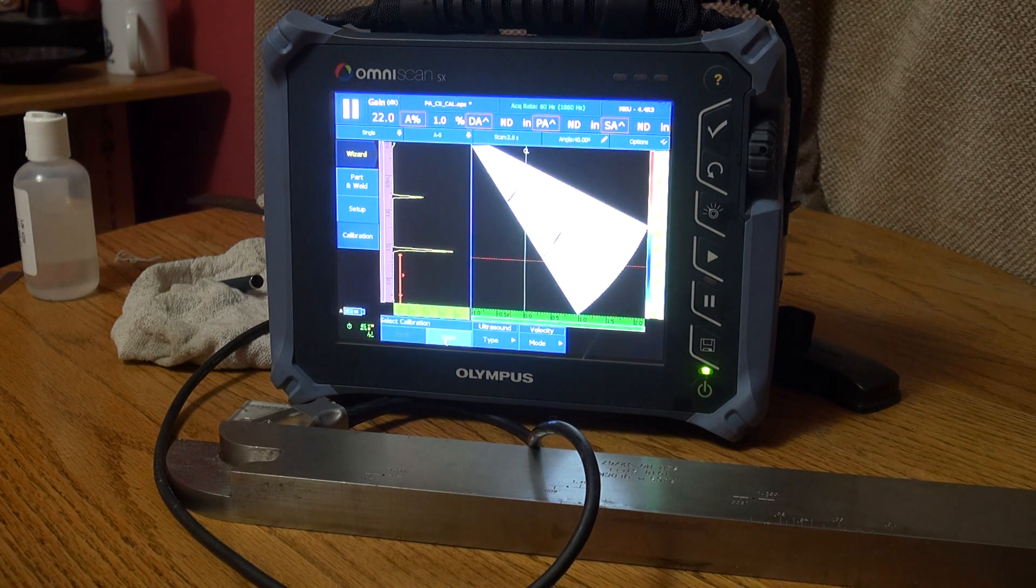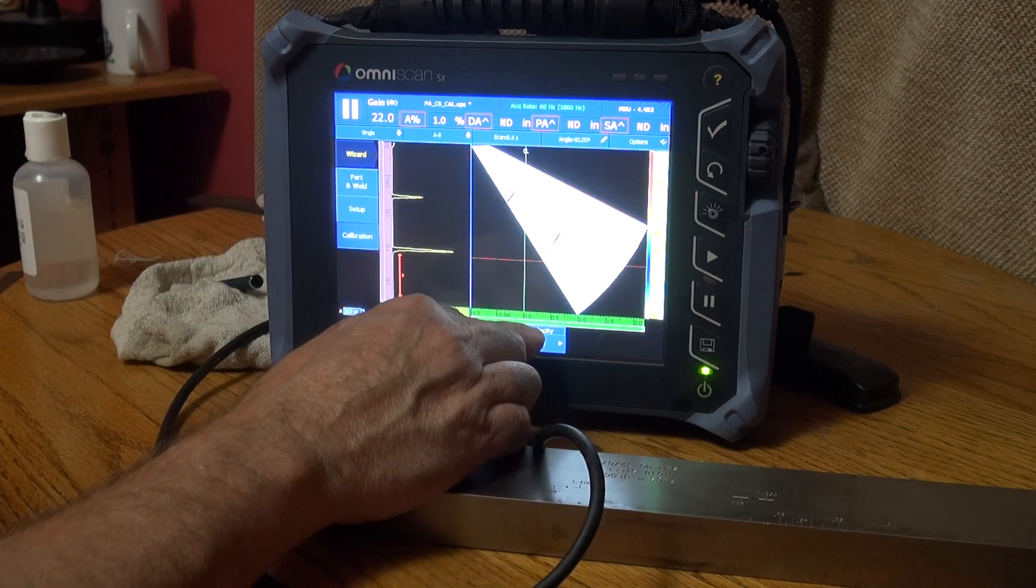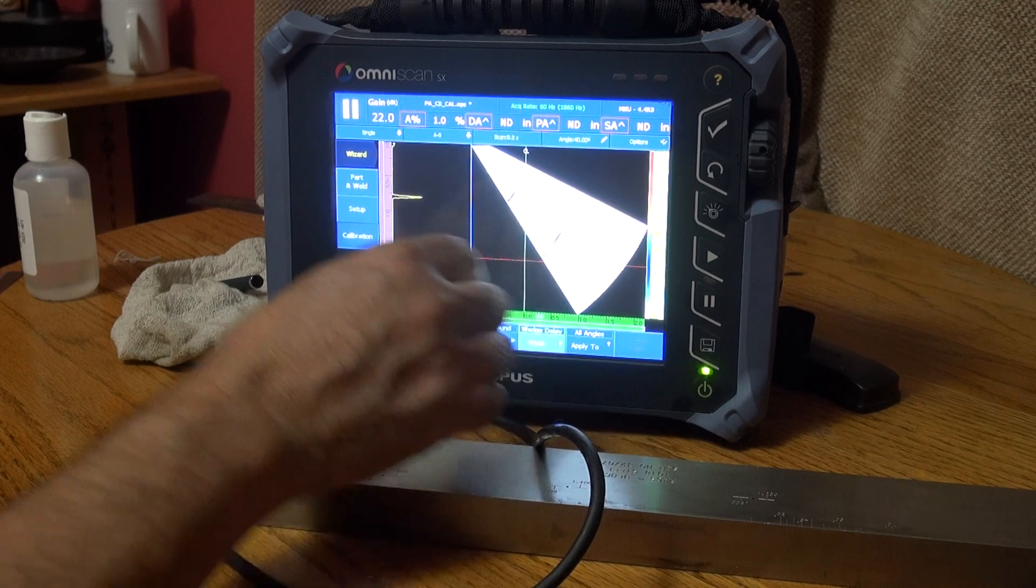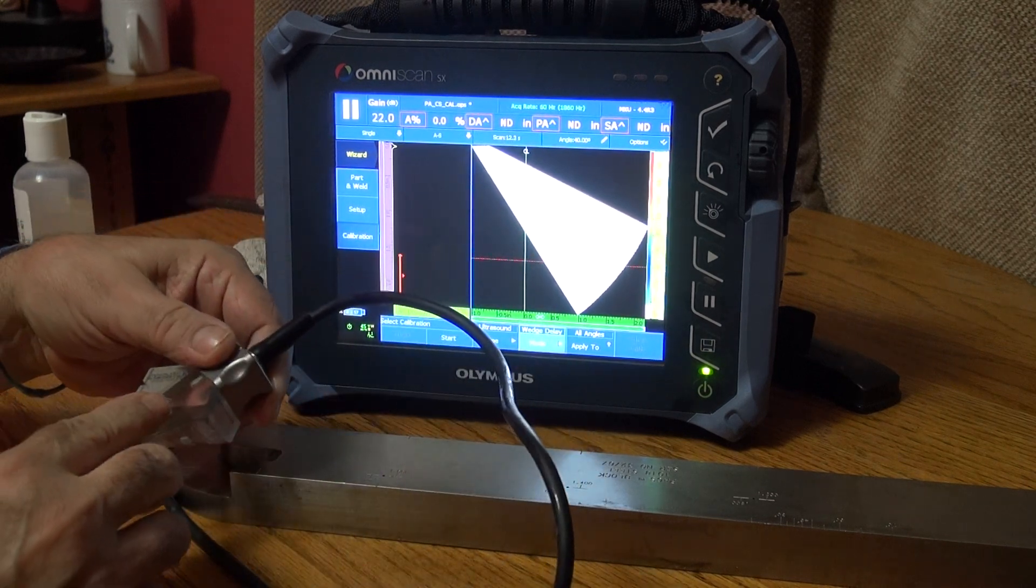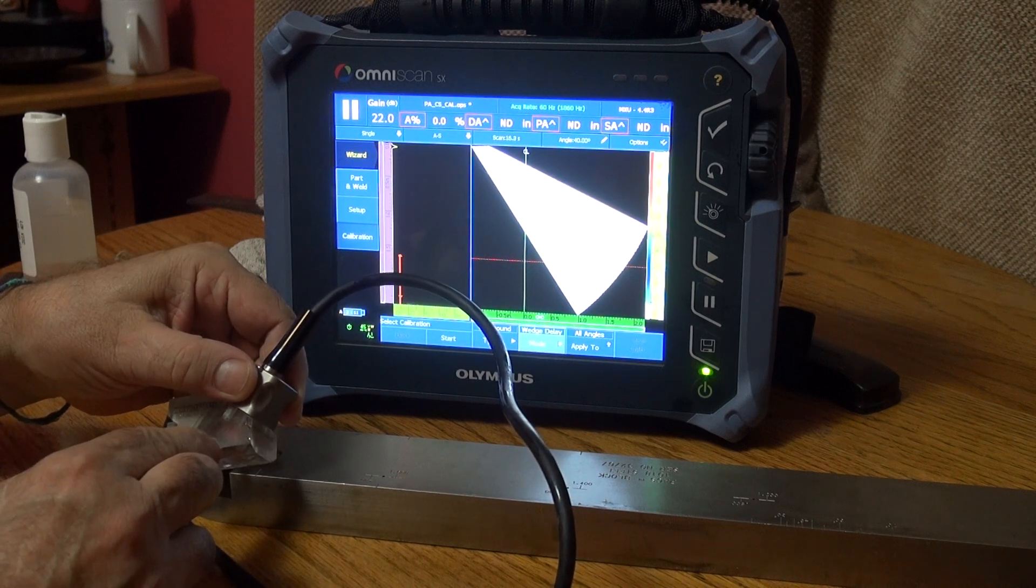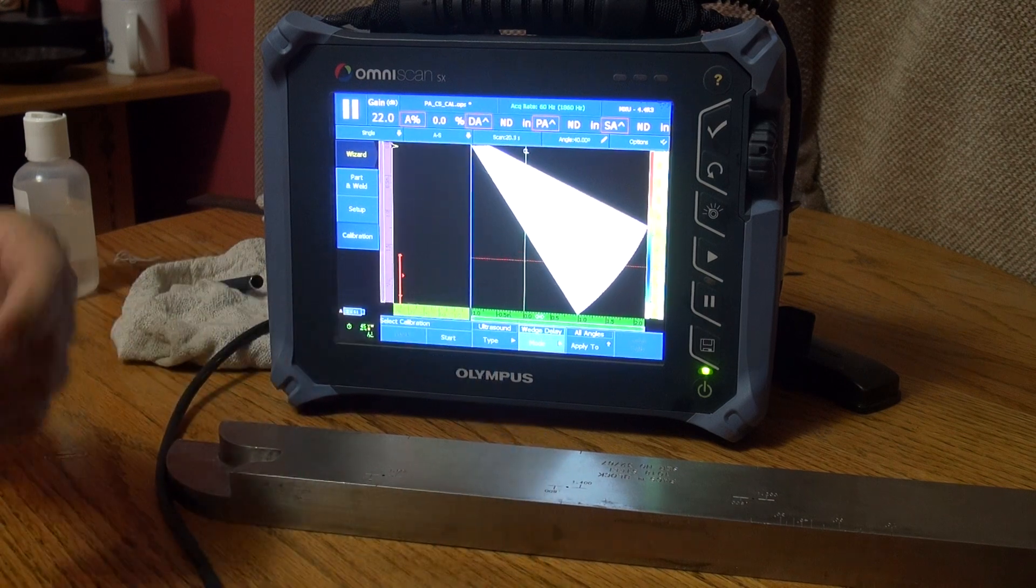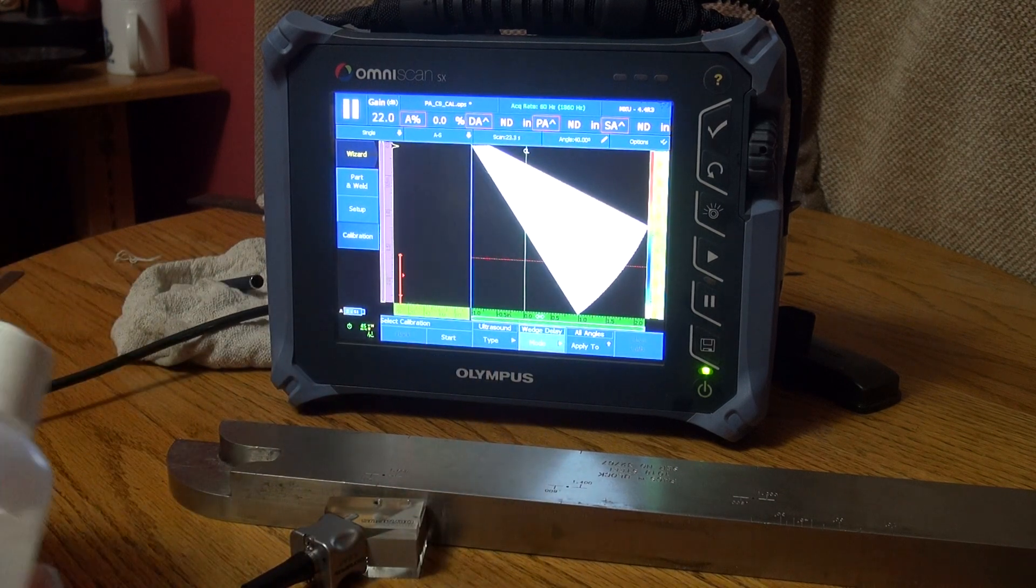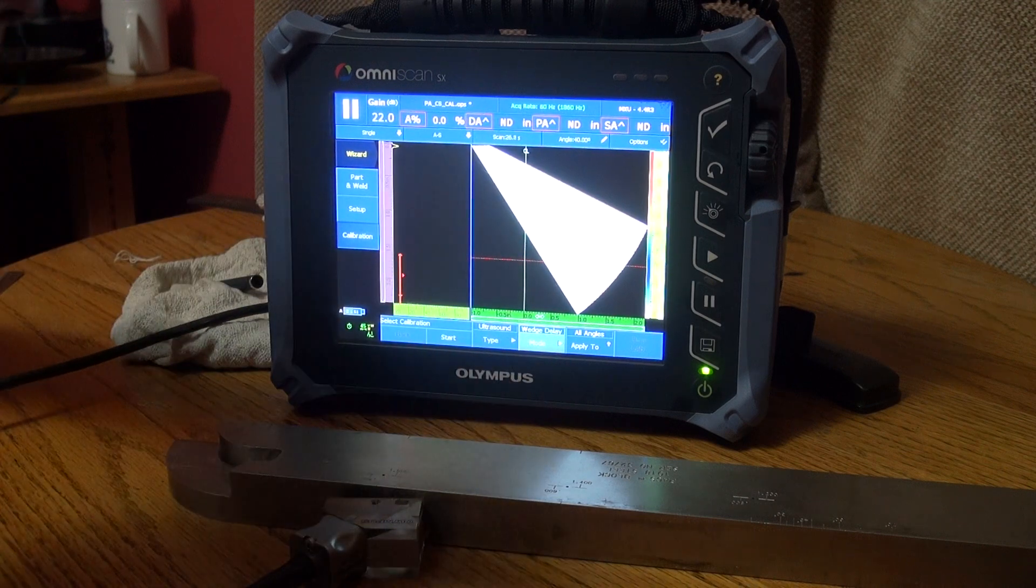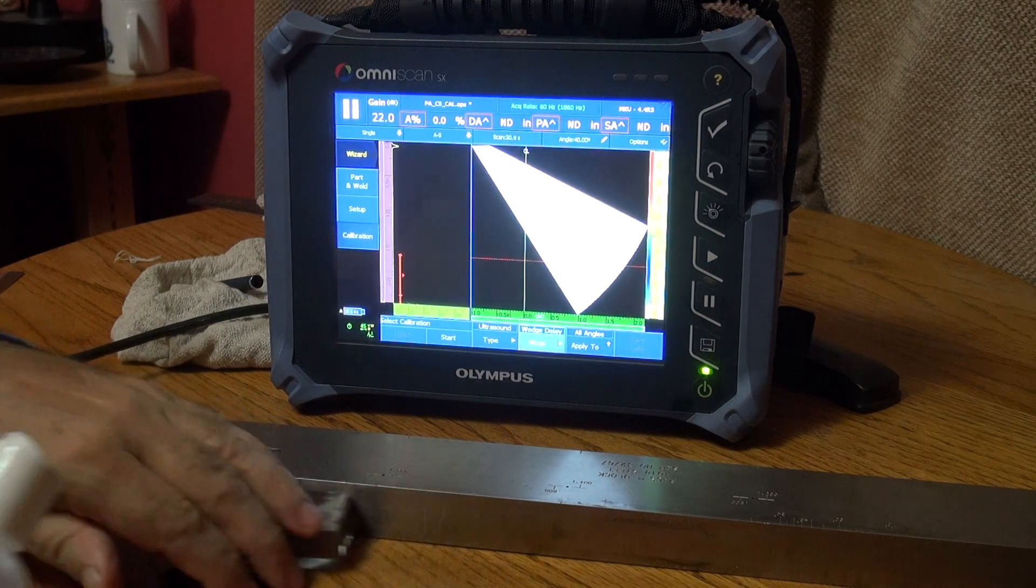So it just calibrated my velocity. Next, let's calibrate our wedge delay. Because 40 to 70 degrees, there's no fixed beam index point, it moves on here, so we have to calculate the wedge delay for every angle. So I'm going to use this 0.6 inch deep hole.